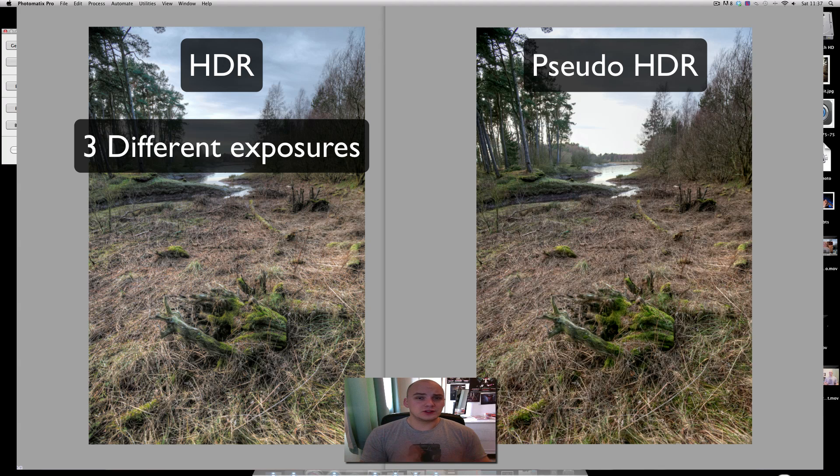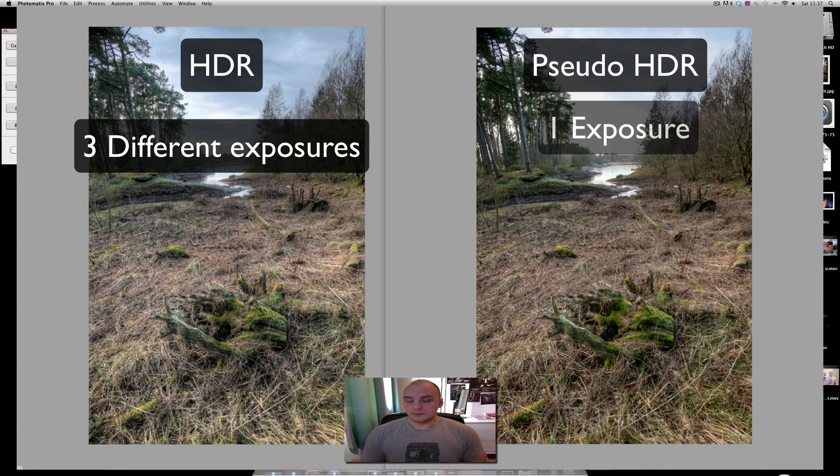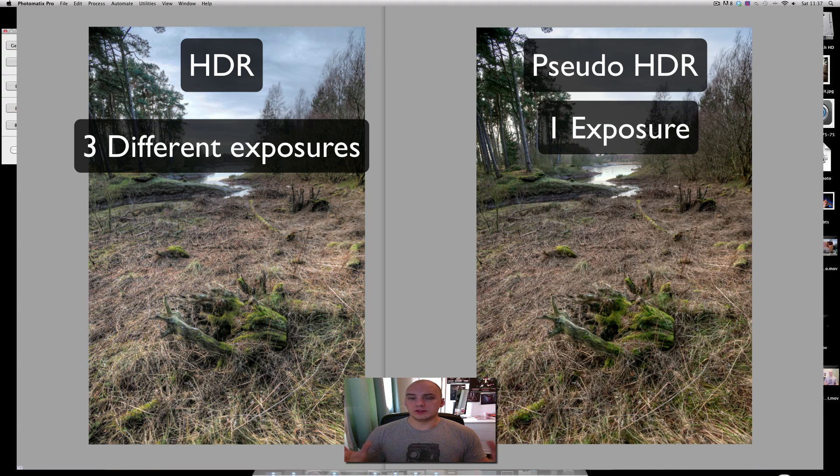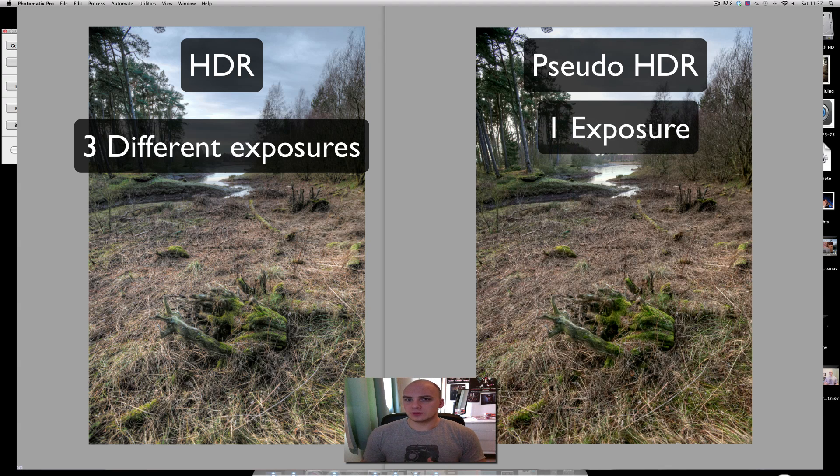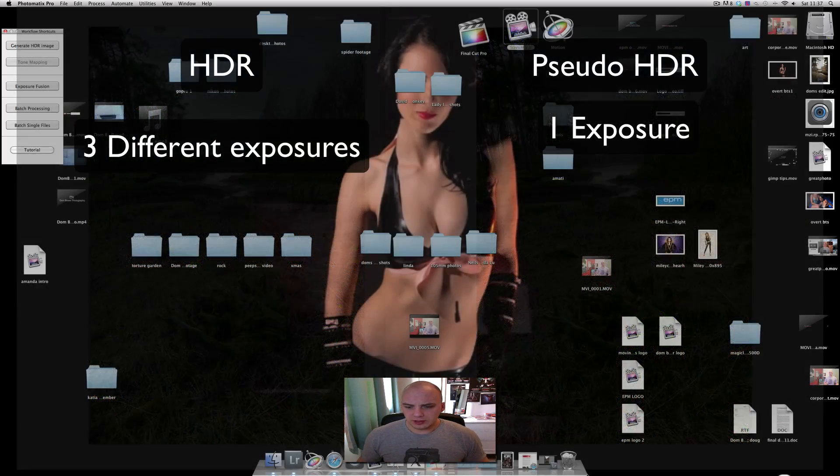A pseudo HDR is when you've taken one photo in RAW and you've made three copies of it, but of different exposures in the editing suite afterwards. So let's see what we've got here.